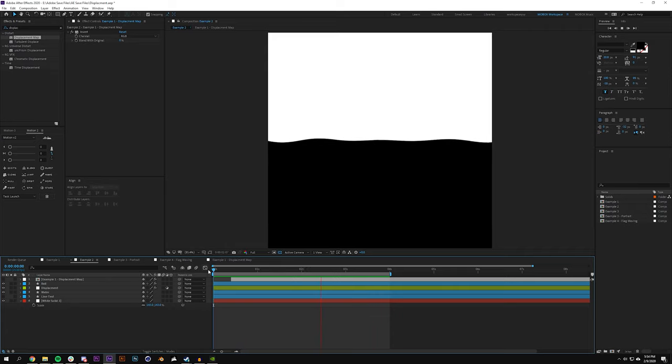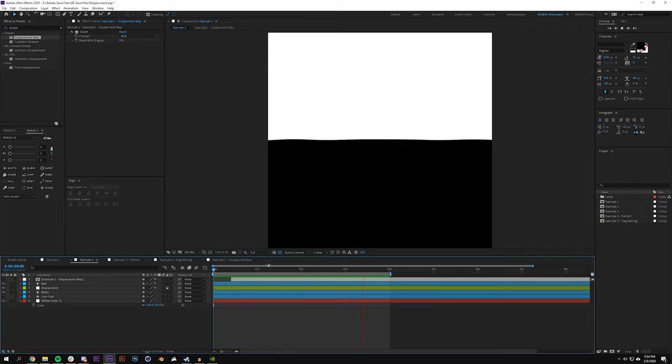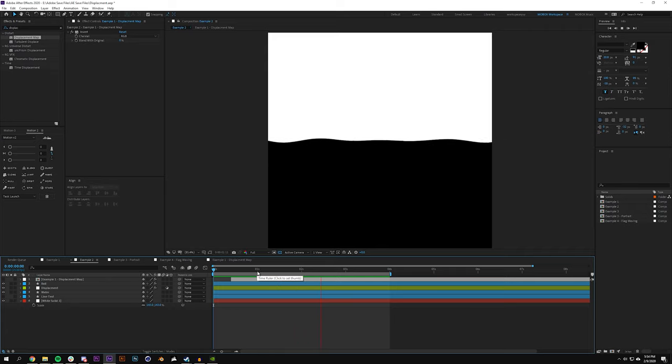These have been talked about or discussed or discovered upwards of eight to ten years ago, so these aren't new ideas with displacement maps. But if you're new to After Effects and you're new to using displacement maps, I figured we can talk about those.